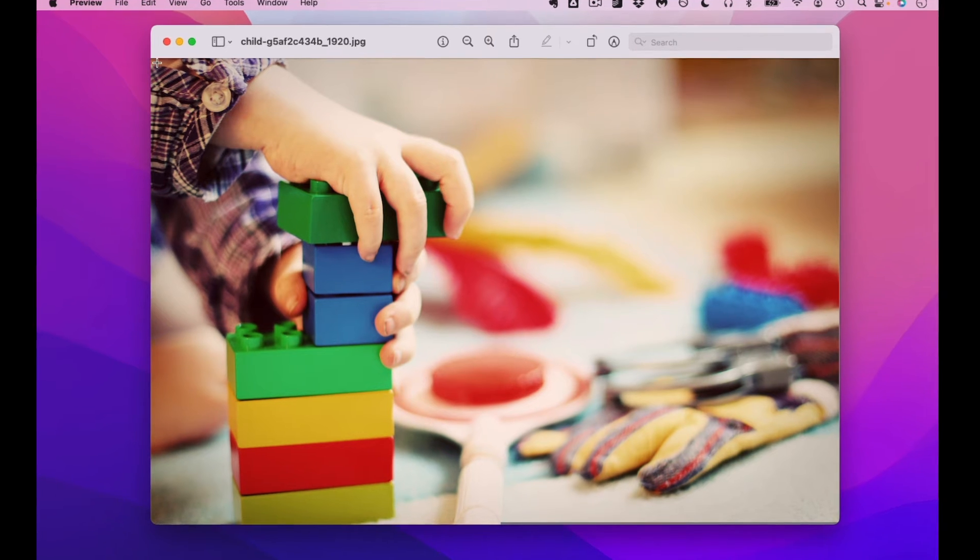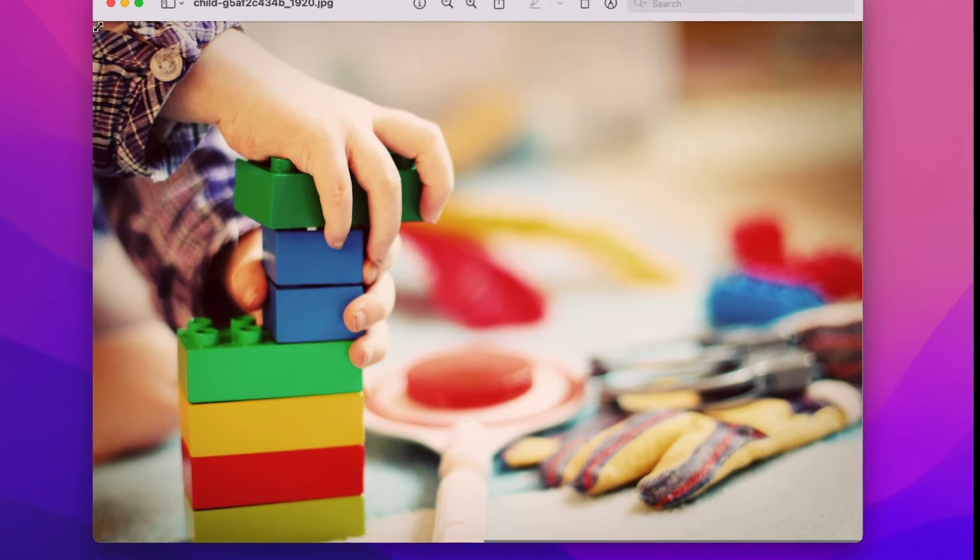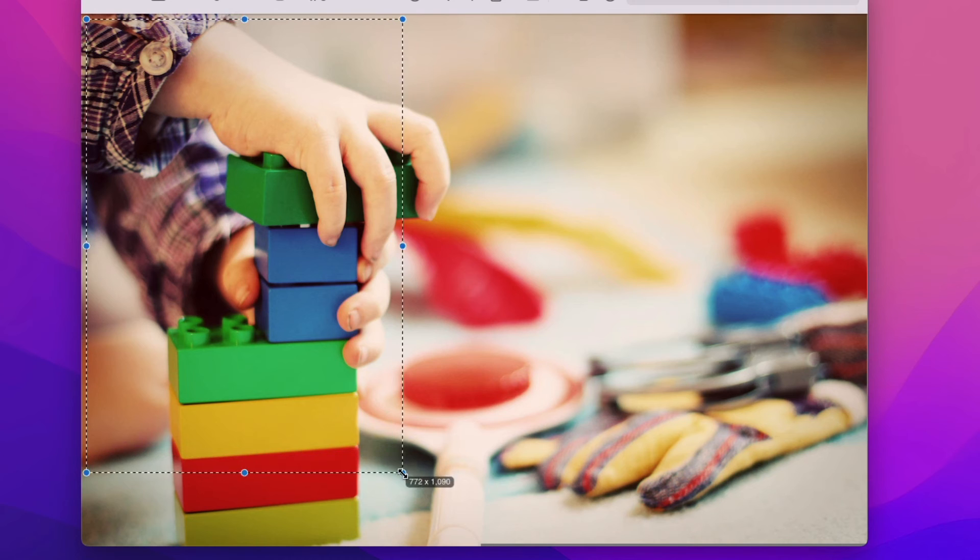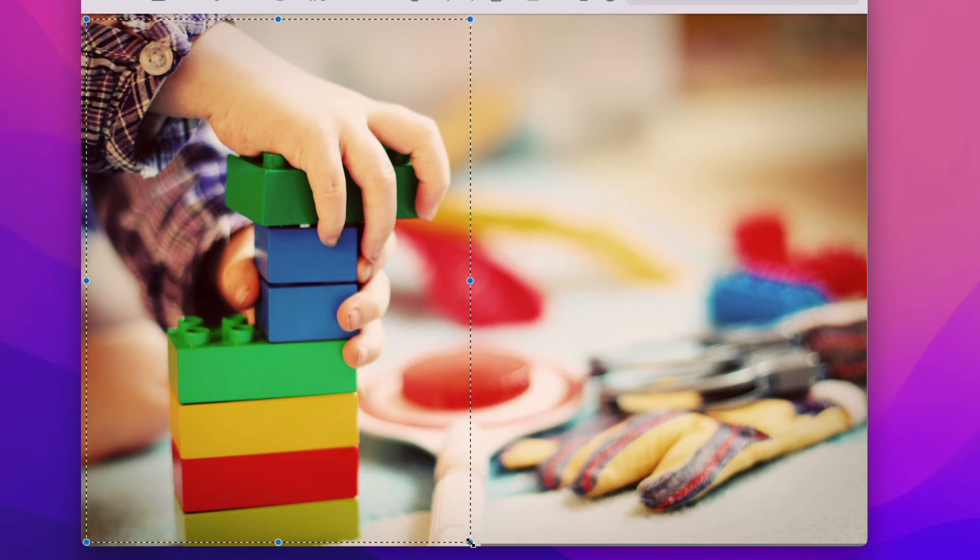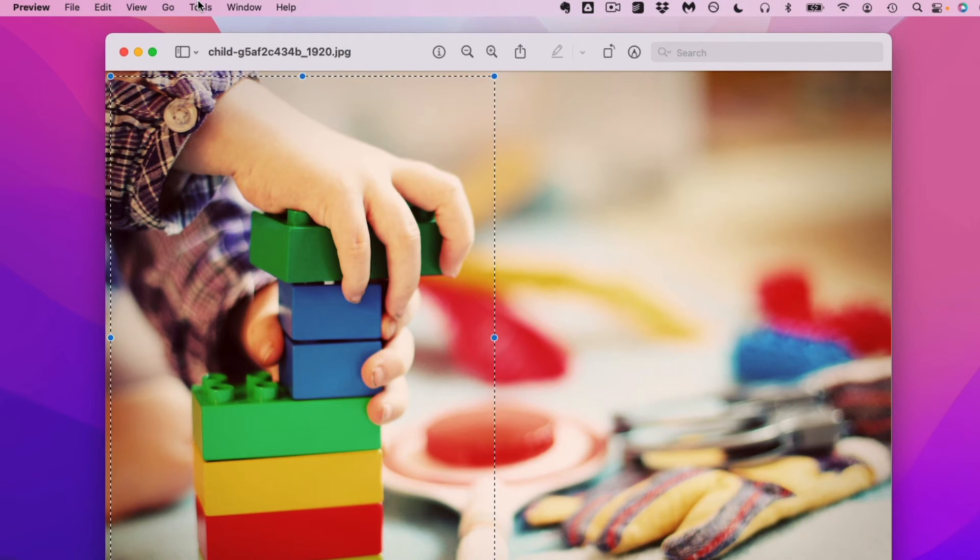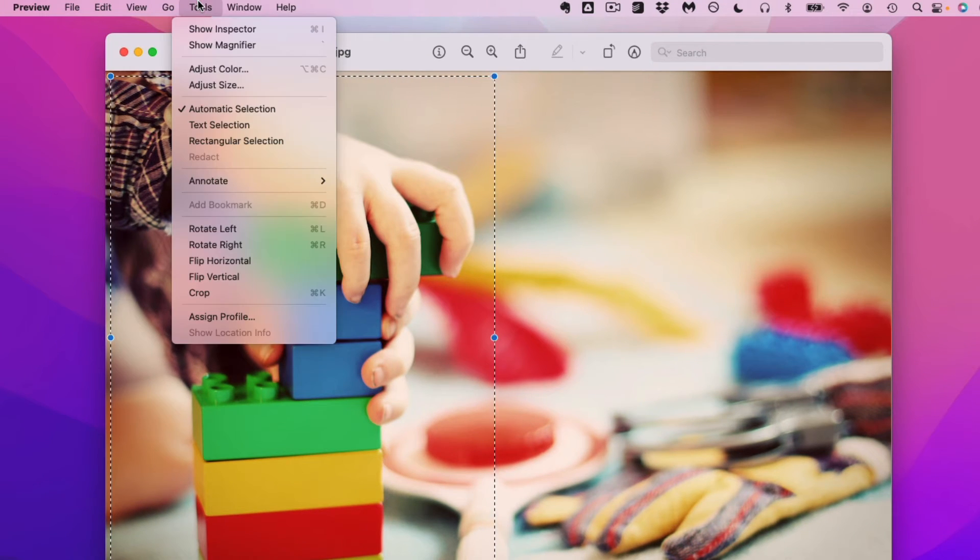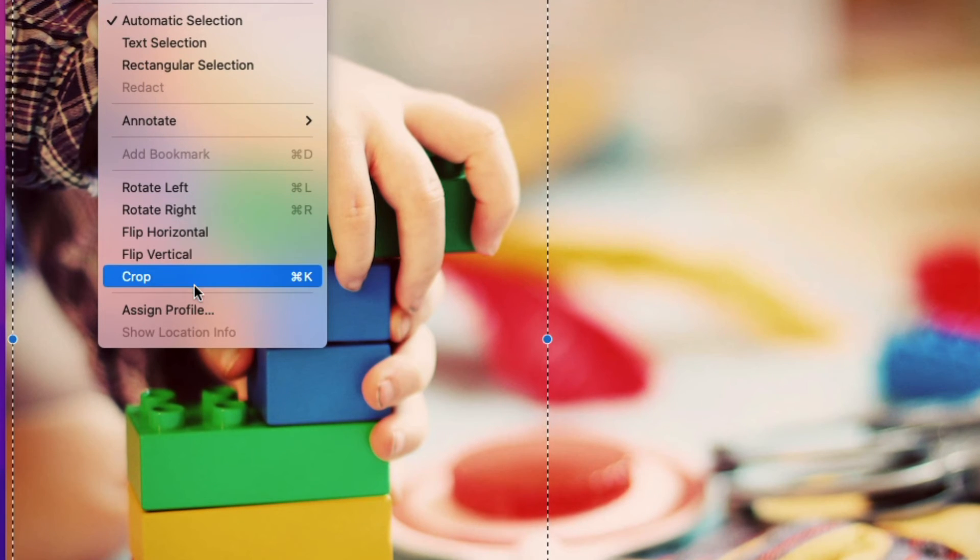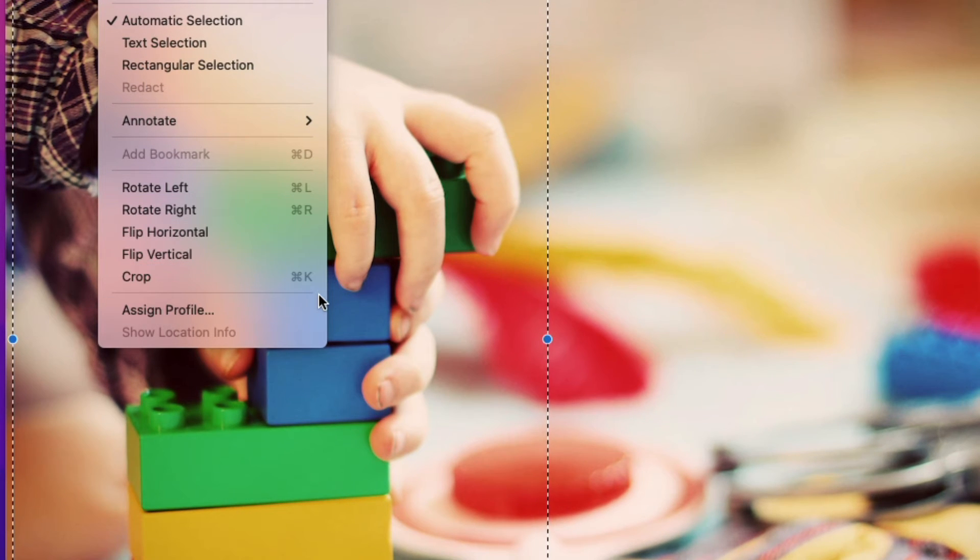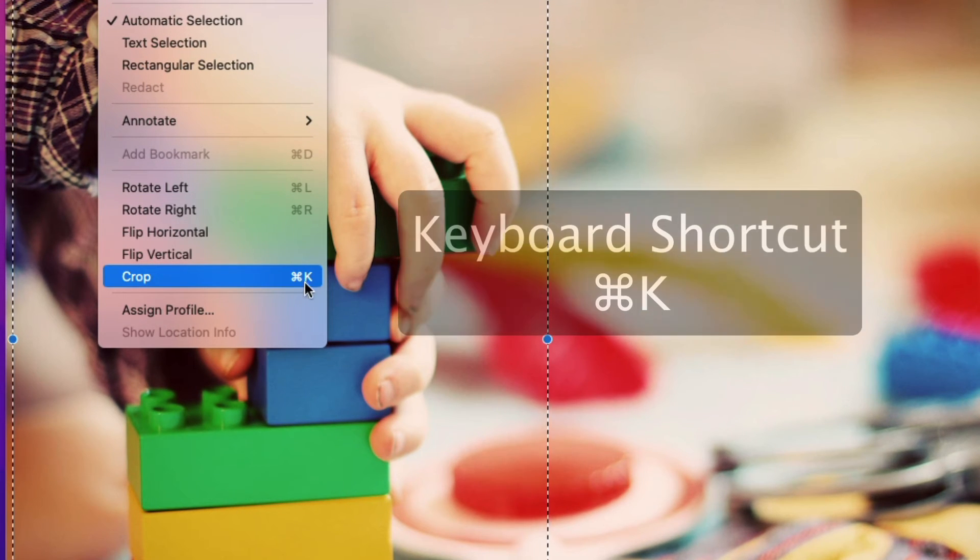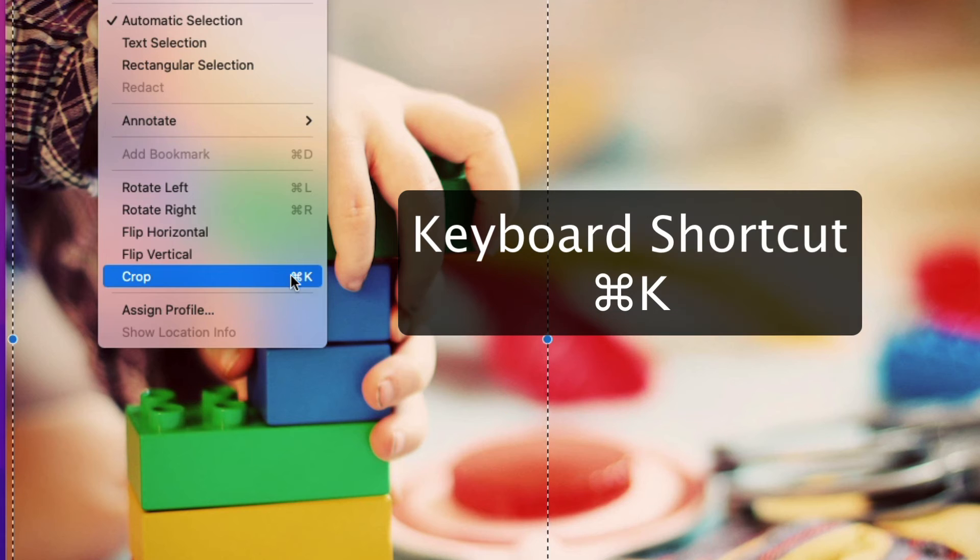You take your cursor and then you click and drag across the part of the image that you want to keep and then you go to tools and then you click on crop. There's also a shortcut which is command K.